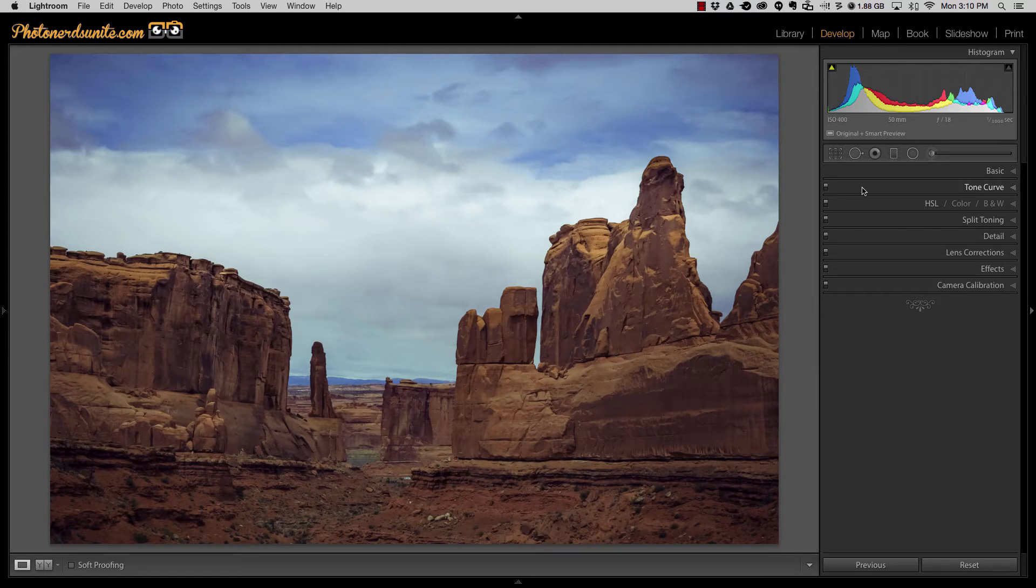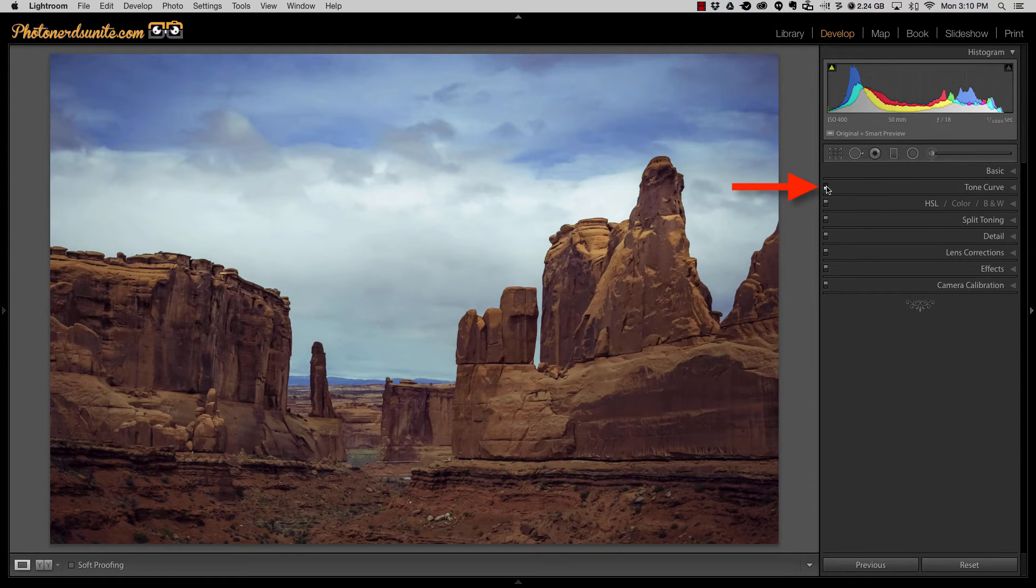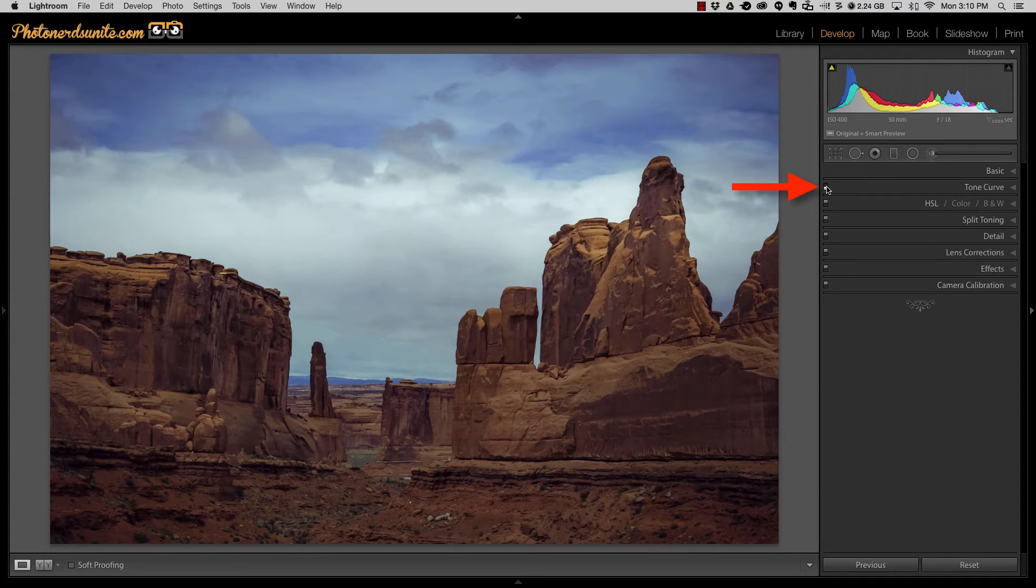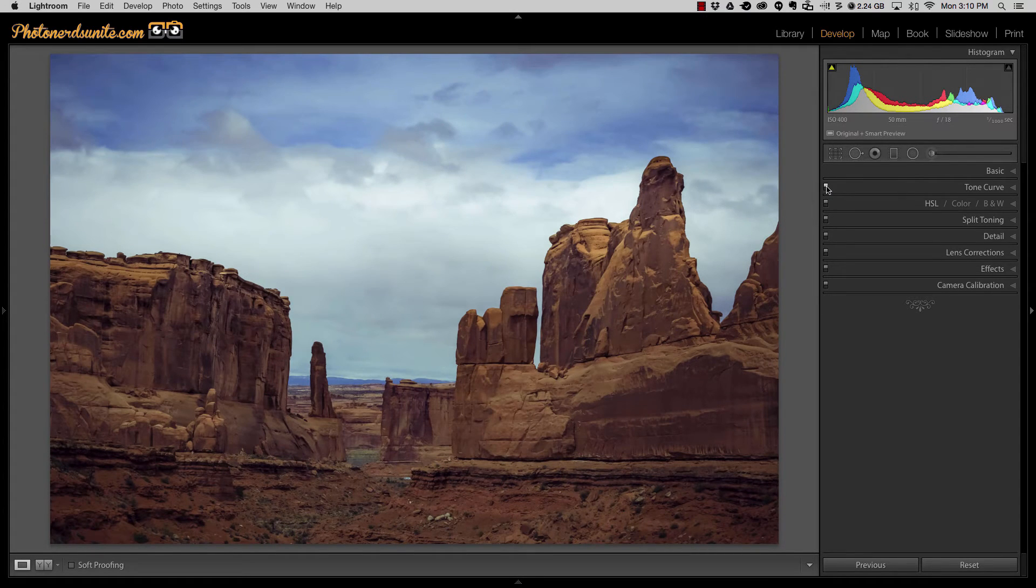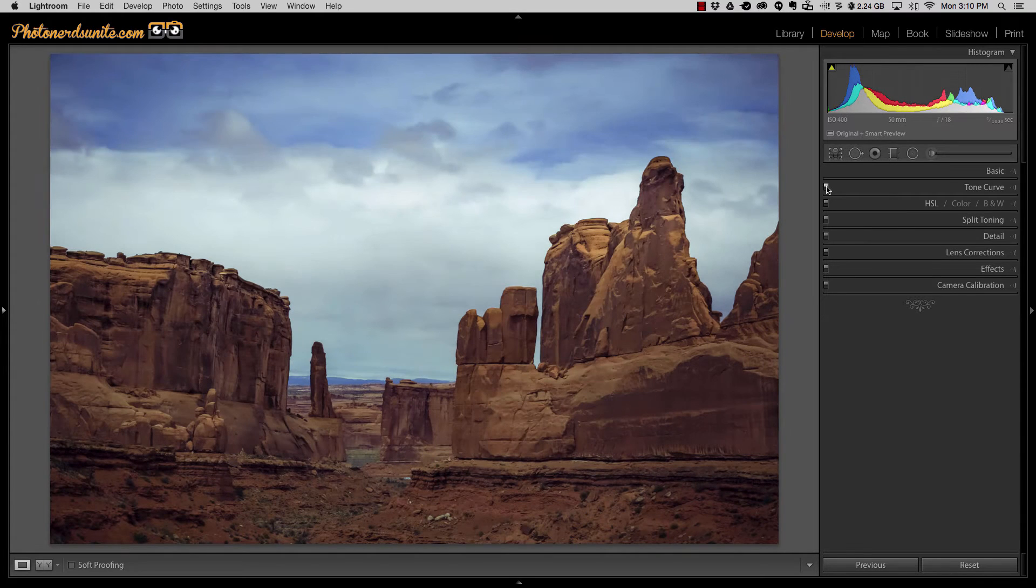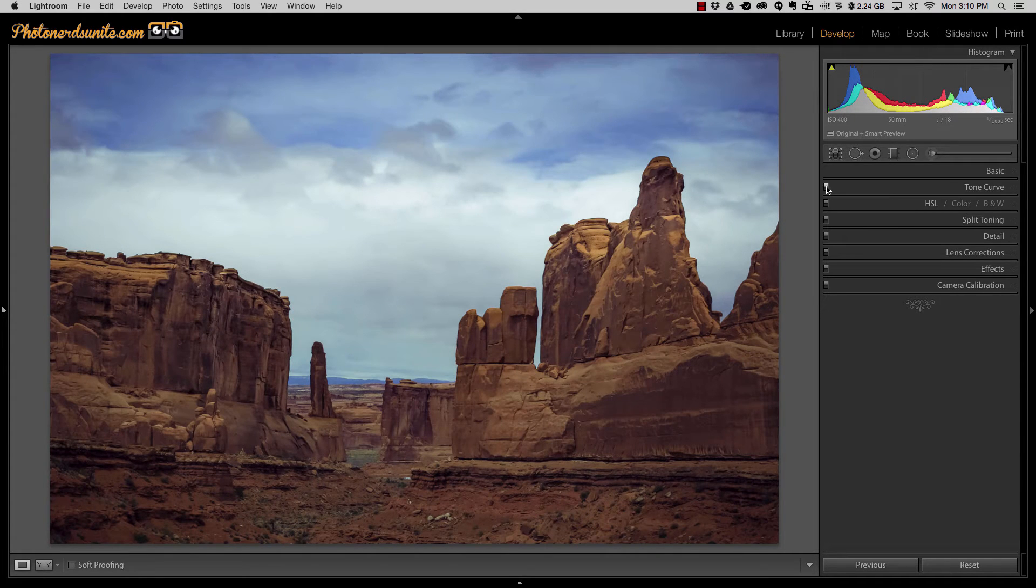For example if I want to see what this picture looked like before I use the tone curve I just click on the little button and it's a toggle. So if I click it once it turns it off, if I click it again it turns it on. So in essence it's before and after the toggle switch.